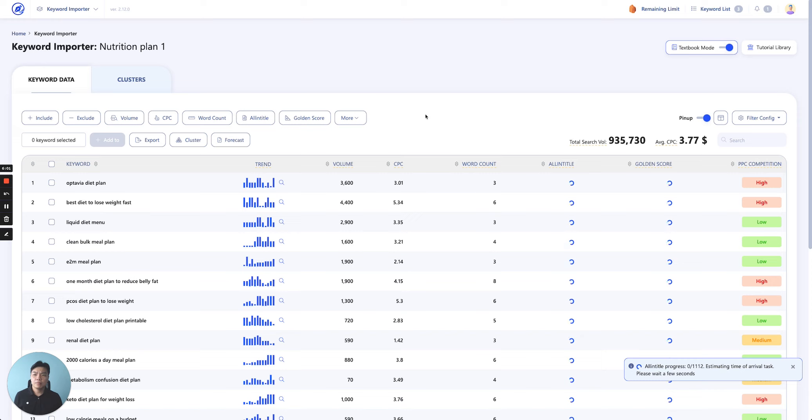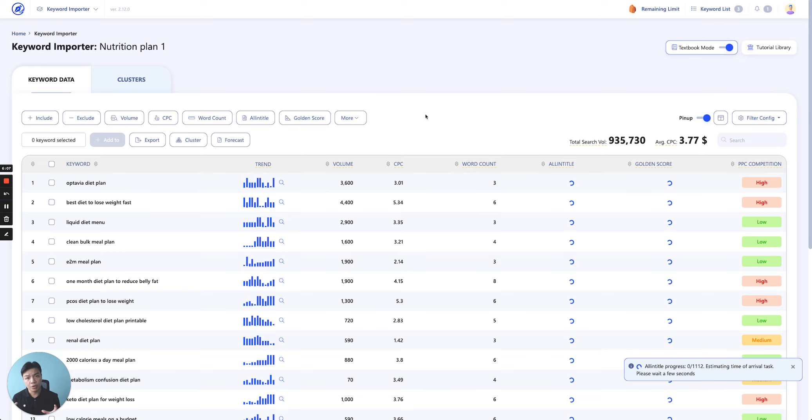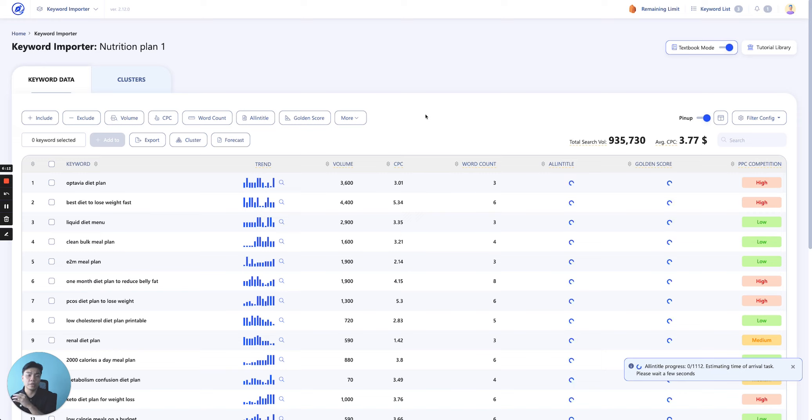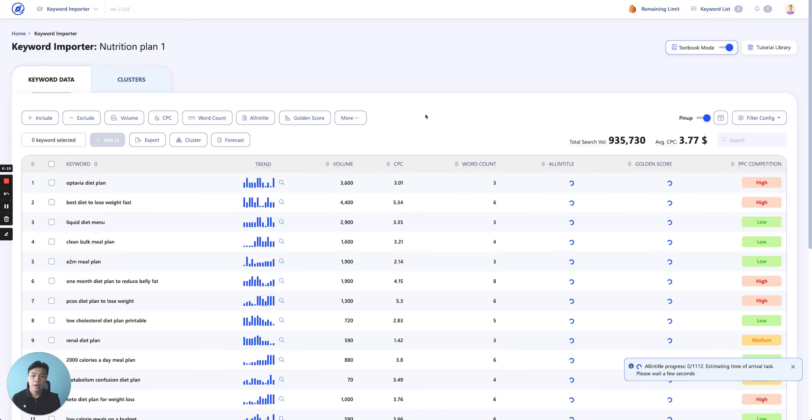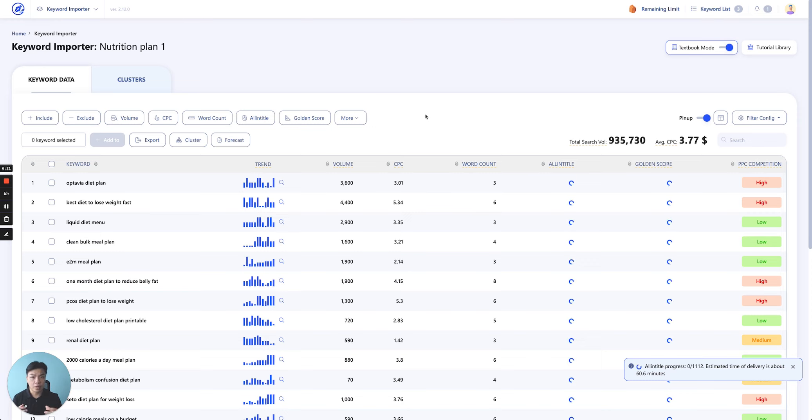So essentially, keyword import is the tool we create so that it could act almost as a bridge for you to utilize either the keyword source from outside or internal keyword source that you use our keyword explorer to get. And just put them in here and then start using our function to improve and better your workflow.